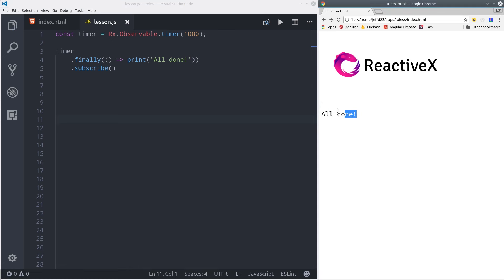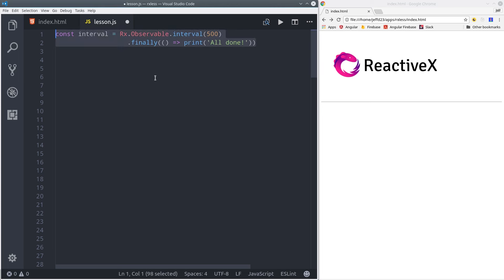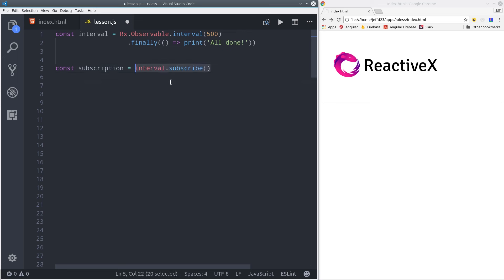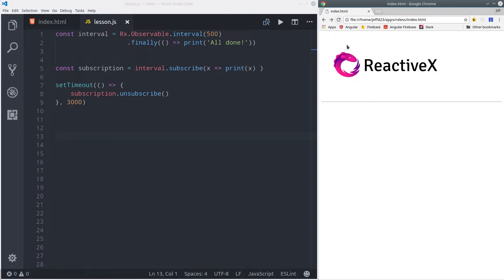However, there are other observables that won't complete automatically. In some cases this can result in memory leaks if it's a very data intensive stream. Here we have an interval, which doesn't complete on its own. So what we do is subscribe to it first, then set a timeout for three seconds and call unsubscribe. This manually forces the observable to send the complete signal. There's also more clever ways to do this, which we're going to see a little bit later in the lesson.